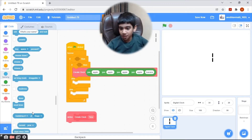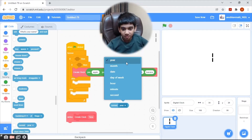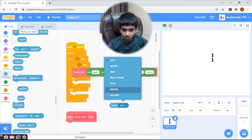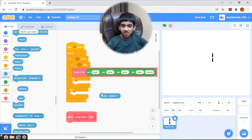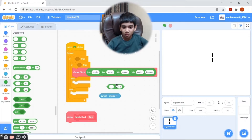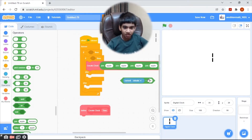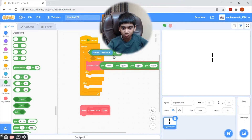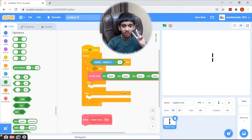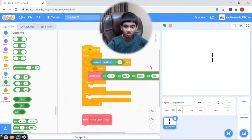Here will be: if current minute is greater than 9 — meaning it has two digits or is greater than 9.